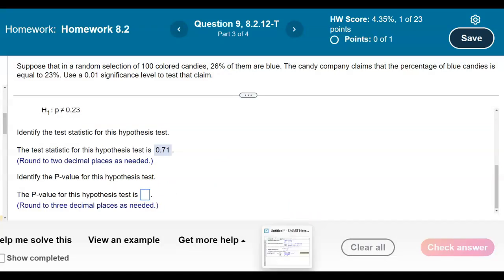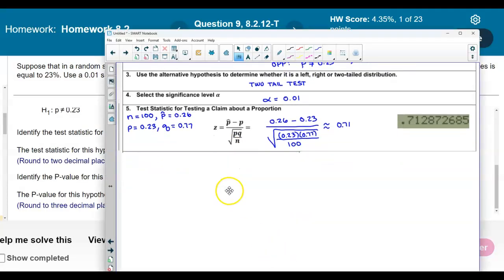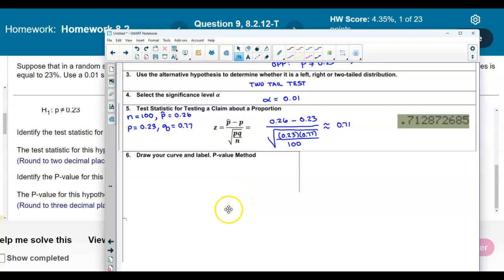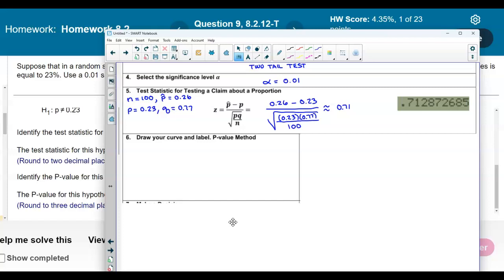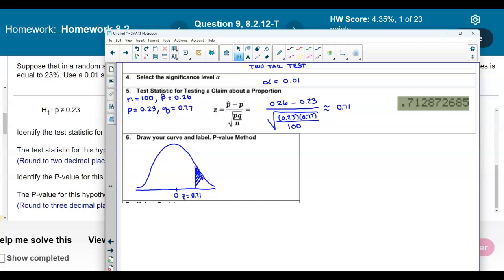Now we need to find the p-value for this problem. To find the p-value, we draw the curve and label it. We have a bell curve with a mean of zero, and our test statistic of 0.71 is to the right of zero. We shade to the right, but since this is two-tailed, both tails have the same area. Let's first find the p-value for the area to the right of 0.71.